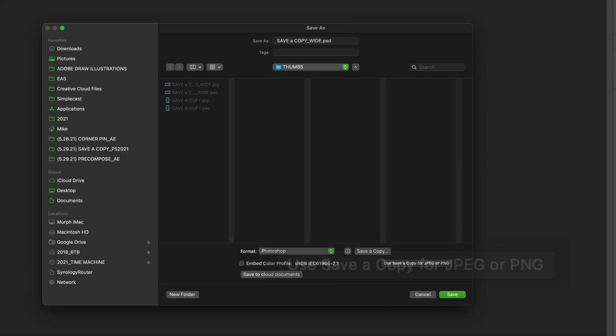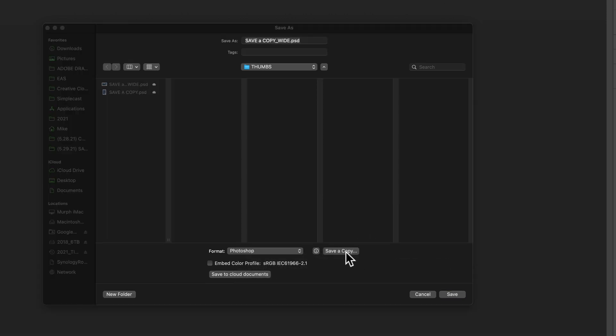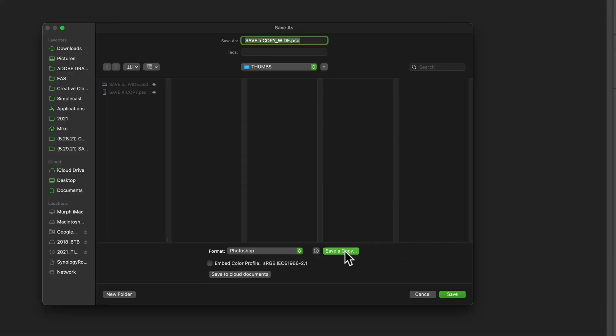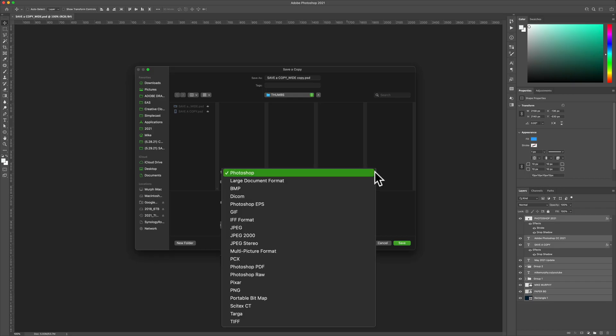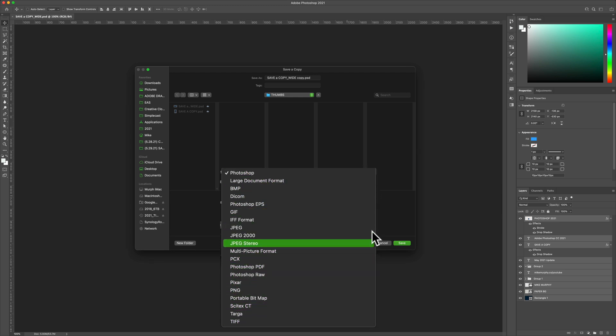You can see by the tooltip that you need to use Save a Copy for JPEGs or PNG images. Go ahead and click on Save a Copy and now when you click on the drop down menu you will see JPEG, PNG, and all the other options.